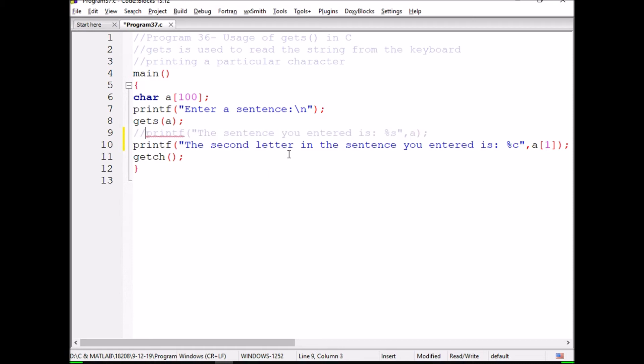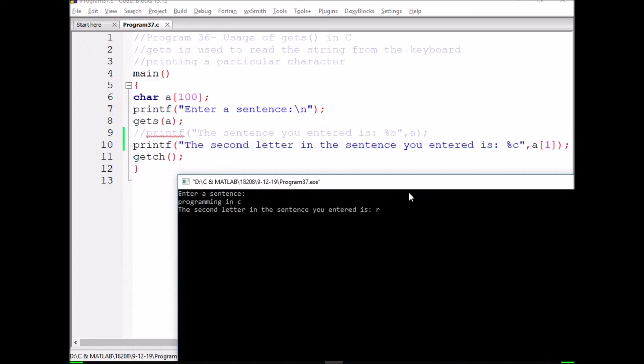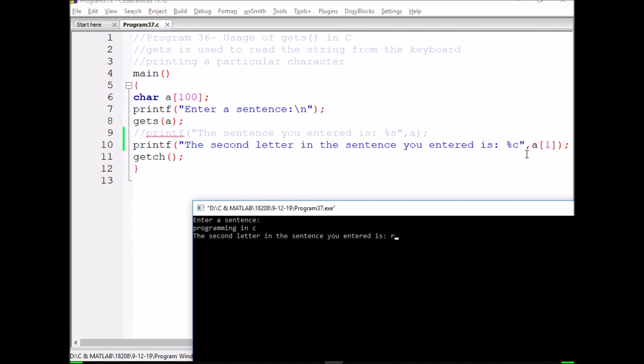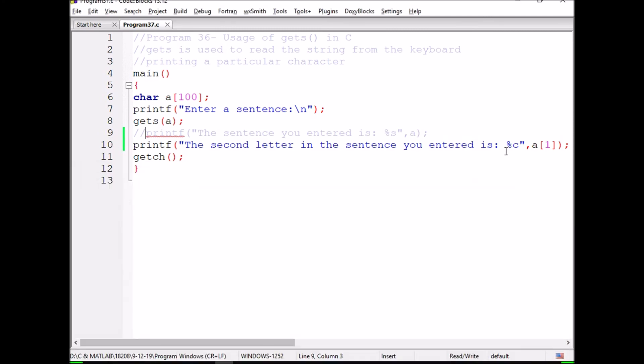If we want to print only one letter in that string, that's also possible. Now we're executing this program. Enter a sentence: I'm writing 'programming in C'. So the second letter is 'r' because I'm printing a[1]. If we want to print the first letter, use a[0]. A single character can be printed using %c.